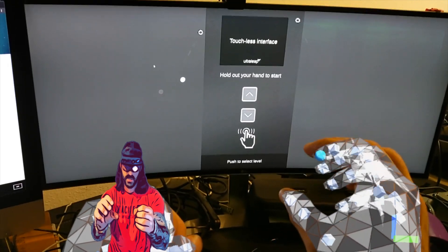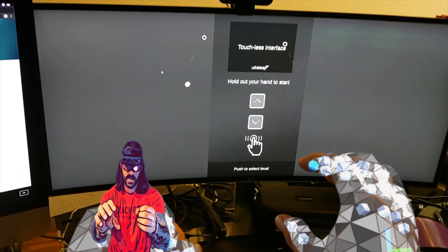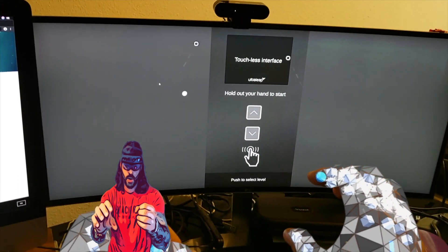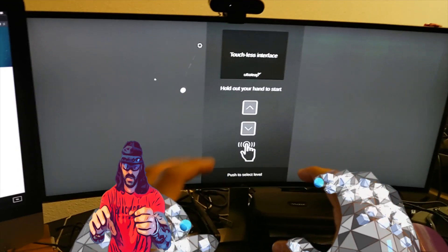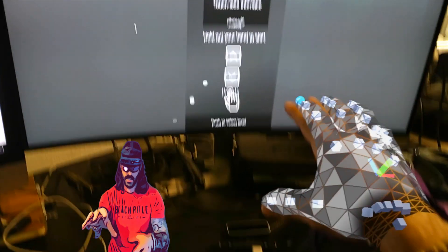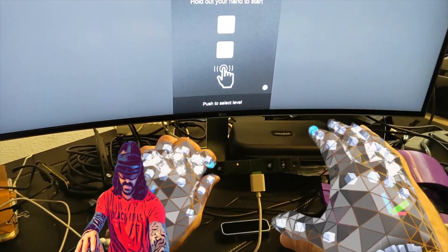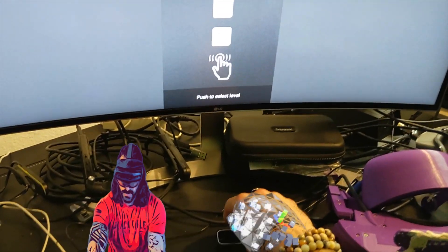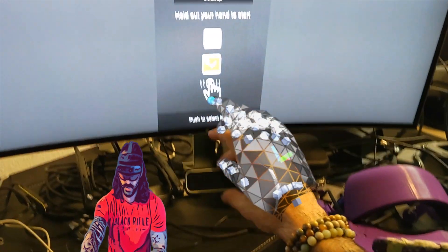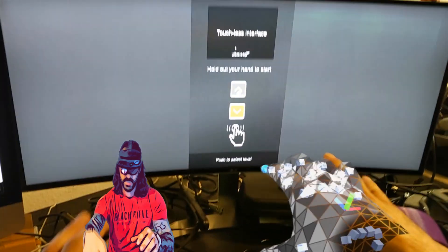Let me show you this. This is a touchless interface that Ultra Leap developed. You can see right here this is the sensor—the fourth generation sensor Rigel, and this is the older sensor here.